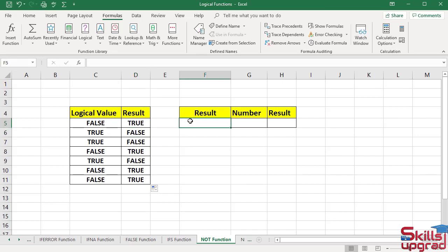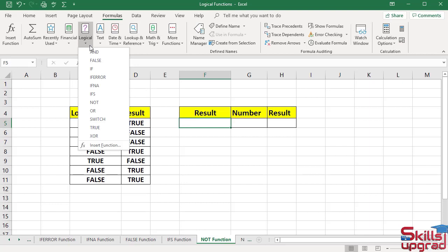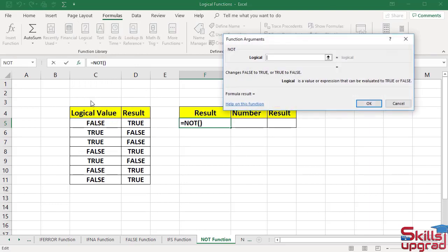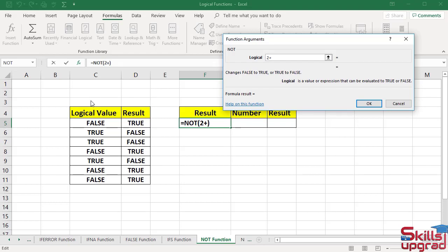Now active this cell. Click logical arrow button. Click NOT function. In logical box, type 2. Enter addition operator. Type 3. Enter equal sign. Type 6. This logical value is false because 2 plus 3 is not equal to 6.